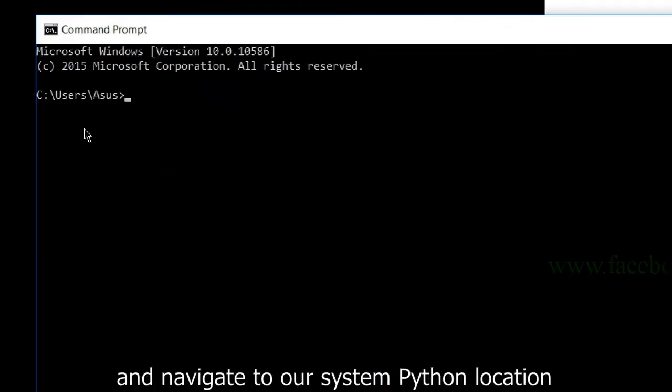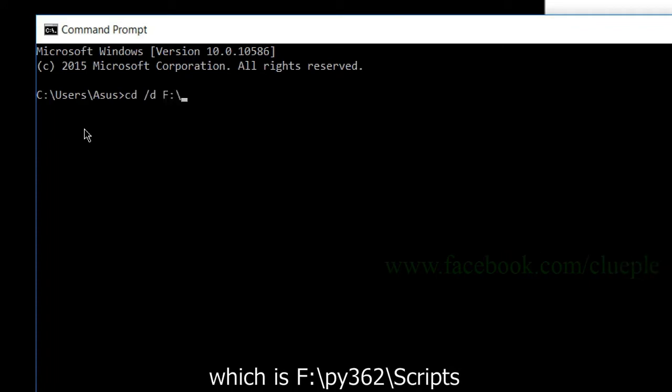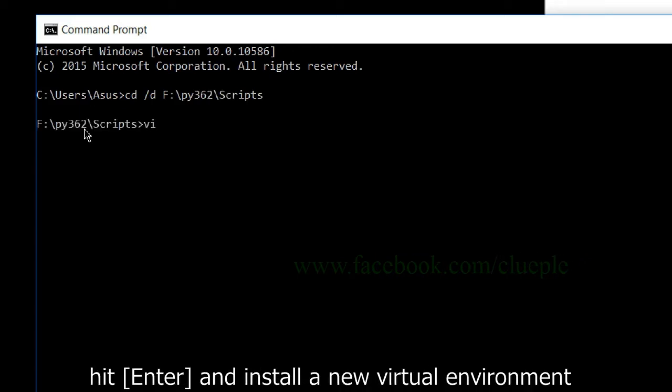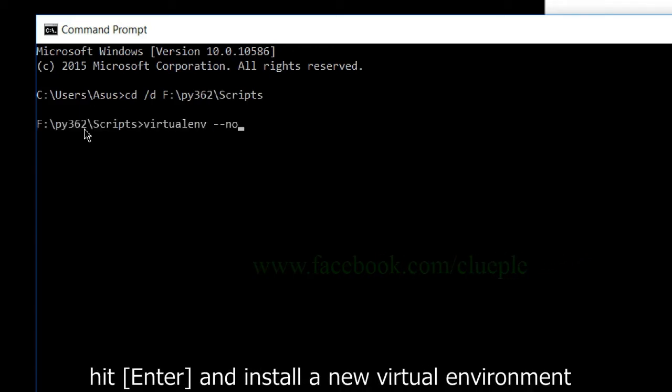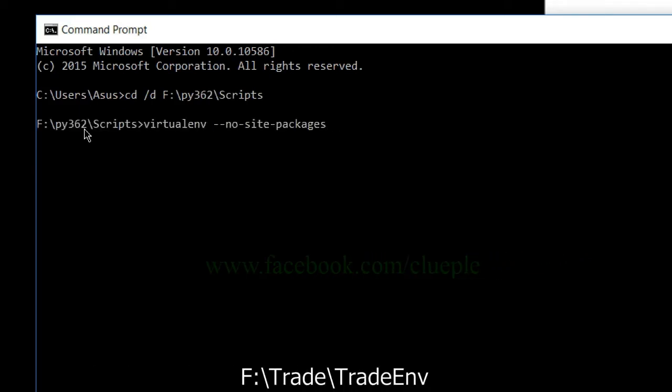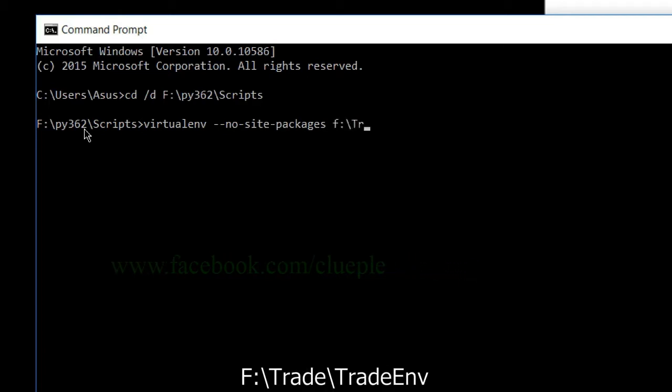Navigate to our system Python location, which is F-Drive py362 slash scripts. Hit enter and install new virtual environment to the path F slash trade slash tradeenv.